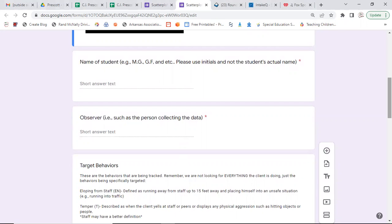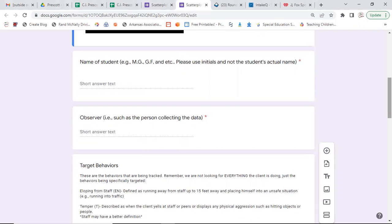Next, who is observing and collecting the data? In this case, it would be a classroom teacher, a special education teacher, a paraprofessional. Who is the person? And please remember to put the name. Frank Robinson, paraprofessional. Who is collecting the data?